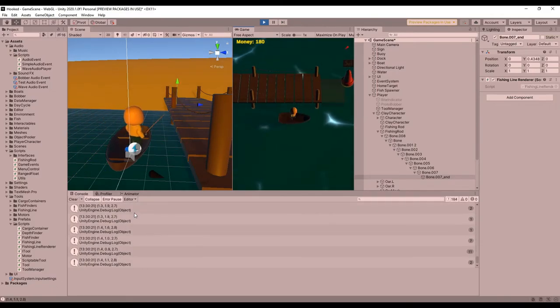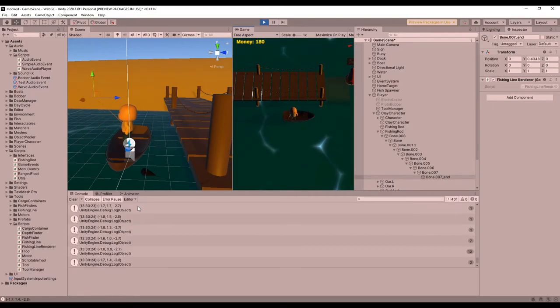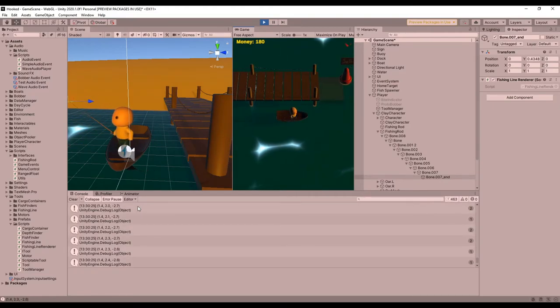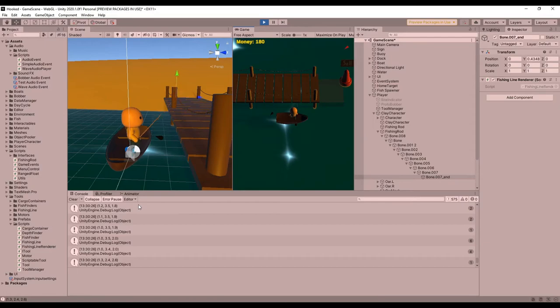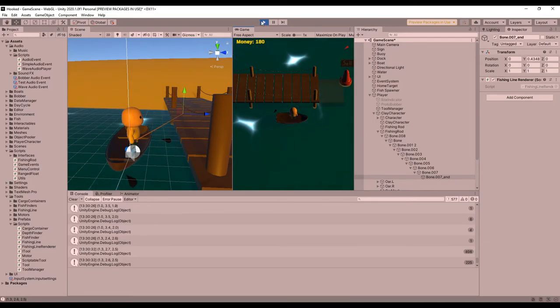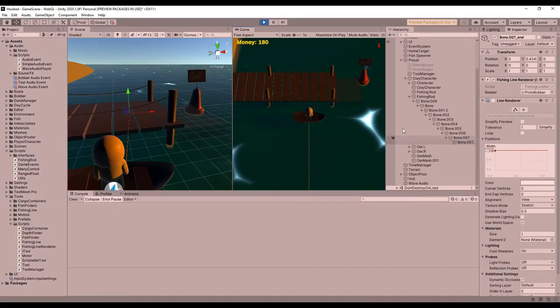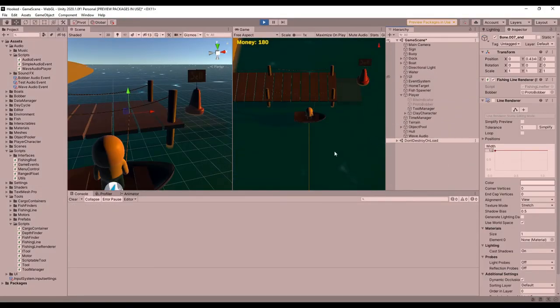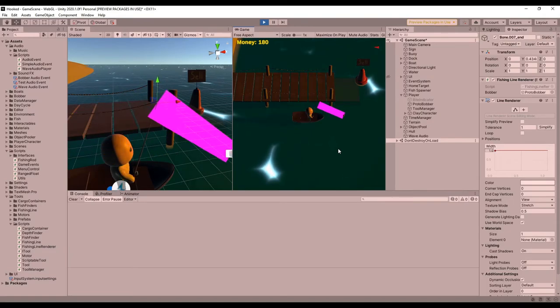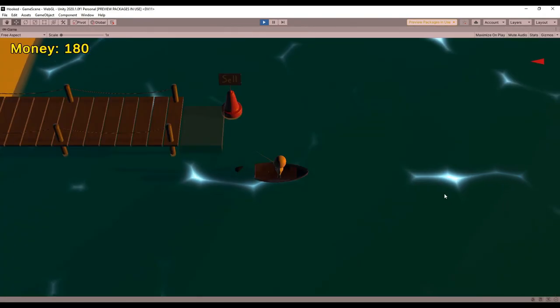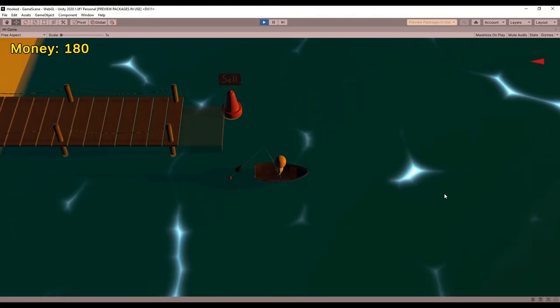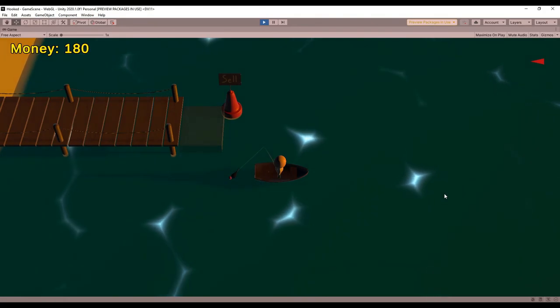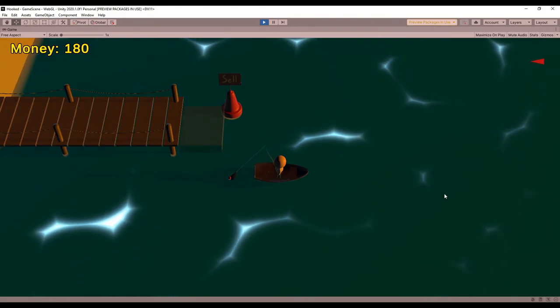Before I could do that though, I had to find a way to locate the tip of the fishing rod so that the line came from the fishing rod and went to the bobber. And luckily, the rig that I added to the fishing rod shows up in Unity with all of the bones, so I was able to use the bone at the very end of the fishing rod as the starting point for the line. Then I just had to add a material so the line wasn't bright pink, and changed the width from 1 to 0.01 so it wasn't the size of a car.